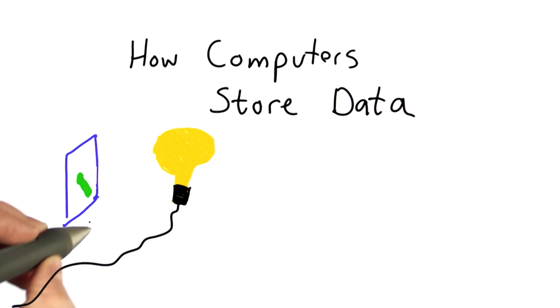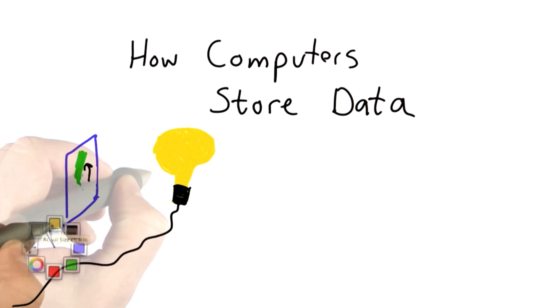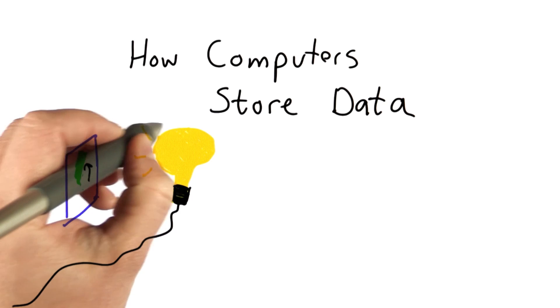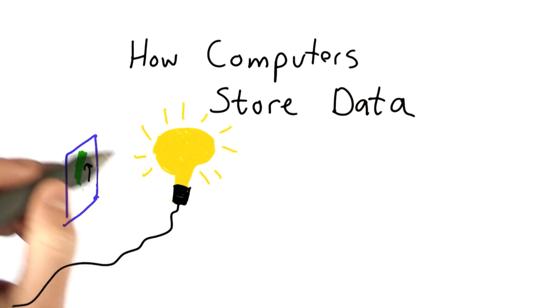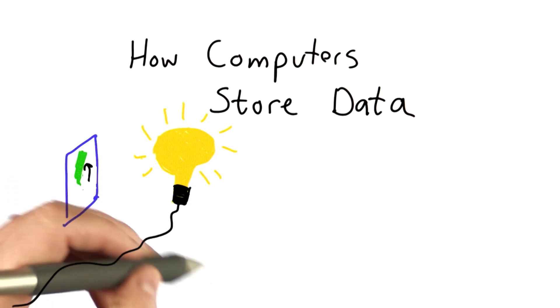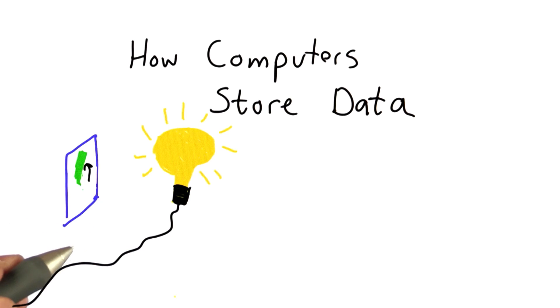And when we flick the switch, that turns the light bulb on. It changes its state. The light bulb has two different states. It can be off or on. So that means it can store one bit of data.